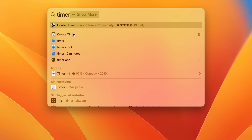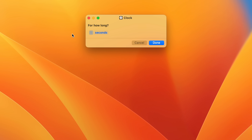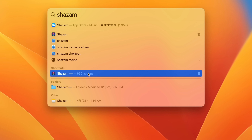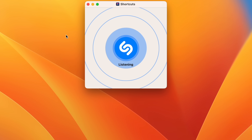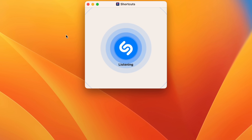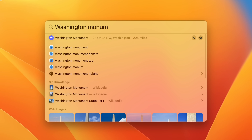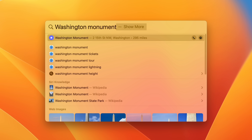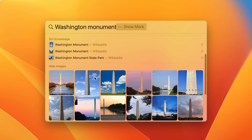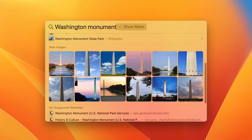You can also run quick actions like set a timer, start a focus mode, run shortcuts, and so much more, all inside of Spotlight. You can also search for web images like people, animals, monuments, and more, all inside of Spotlight.